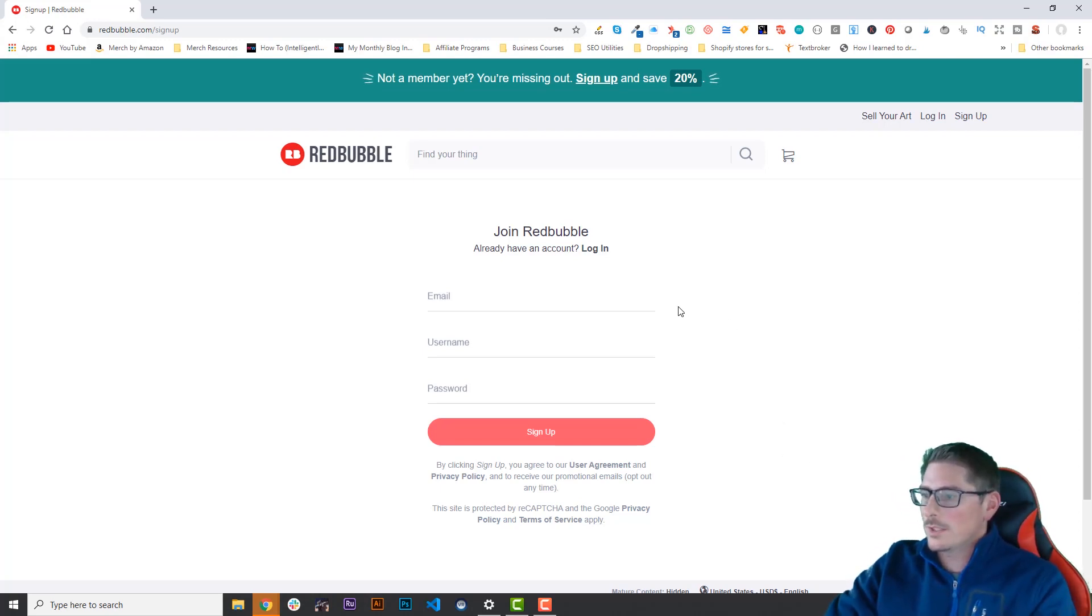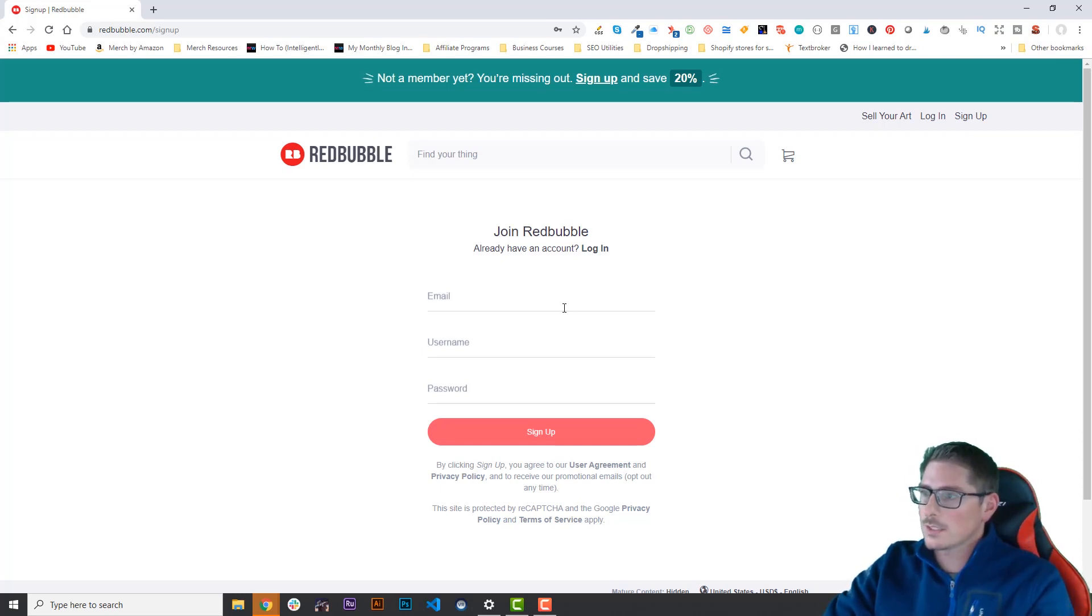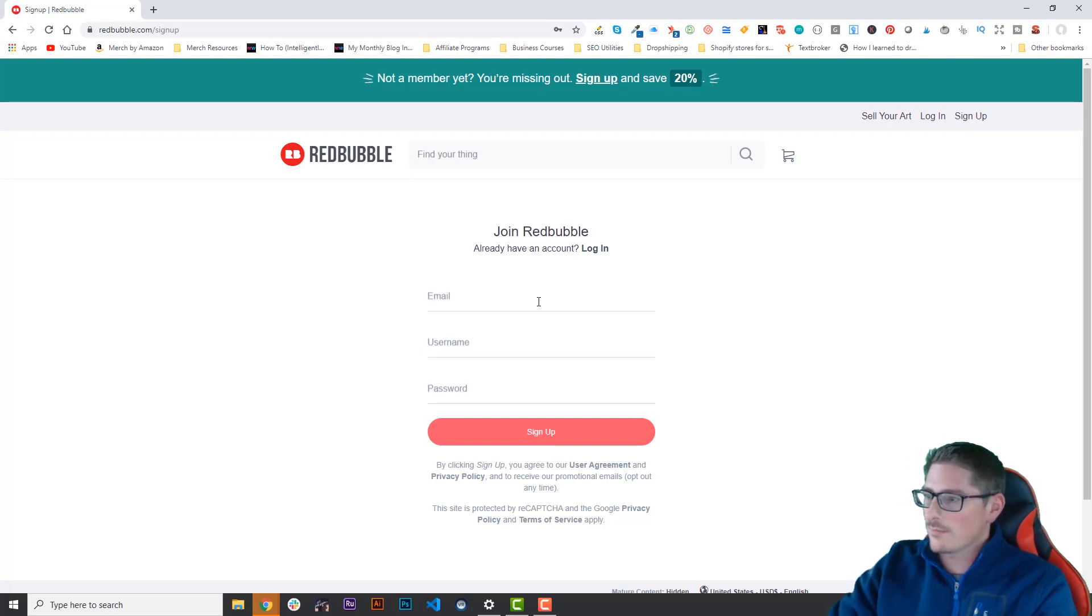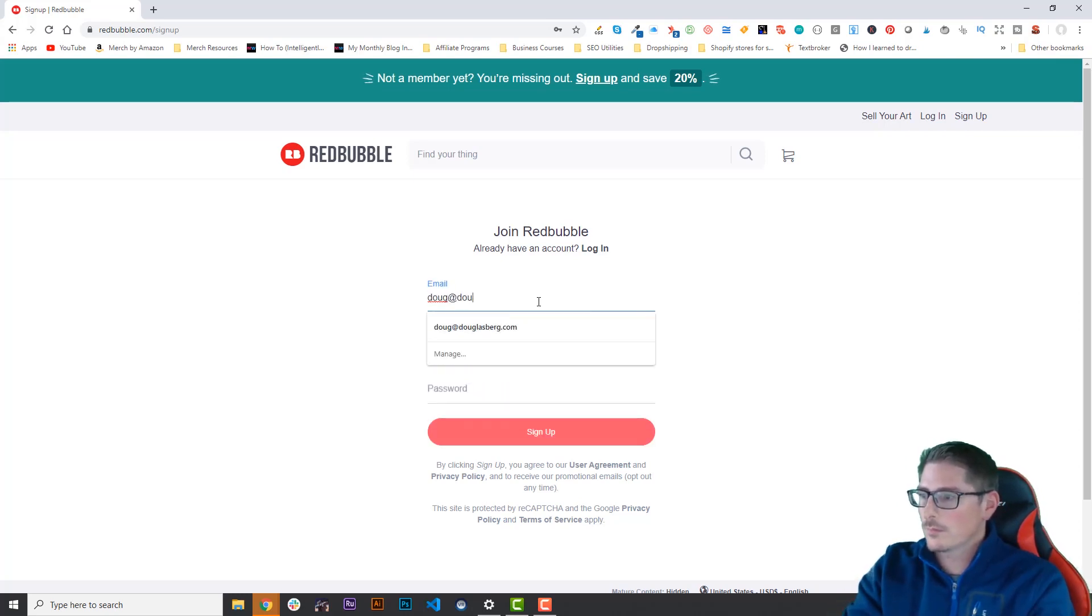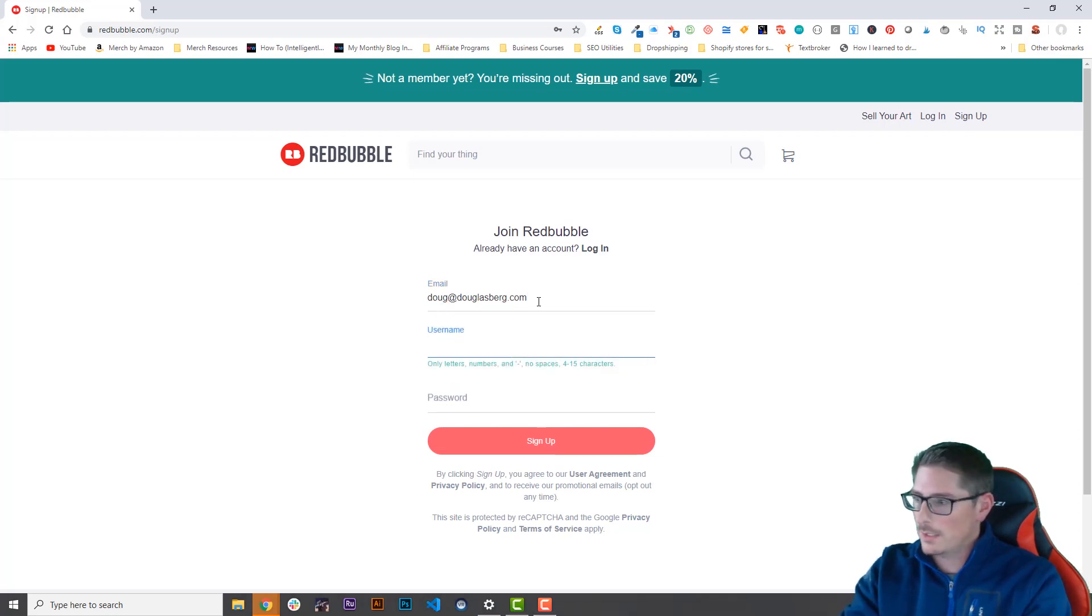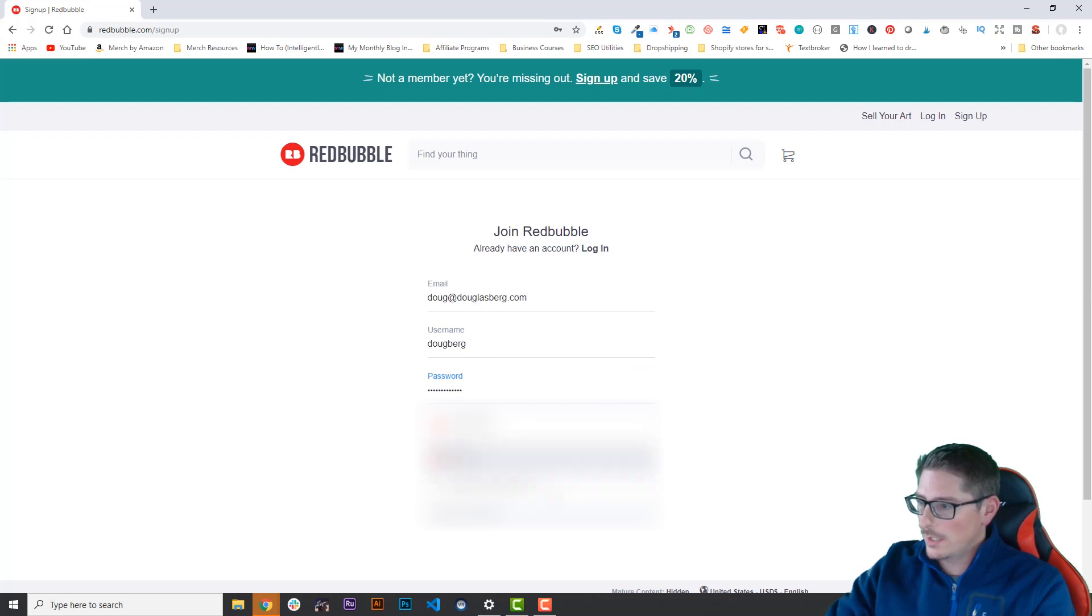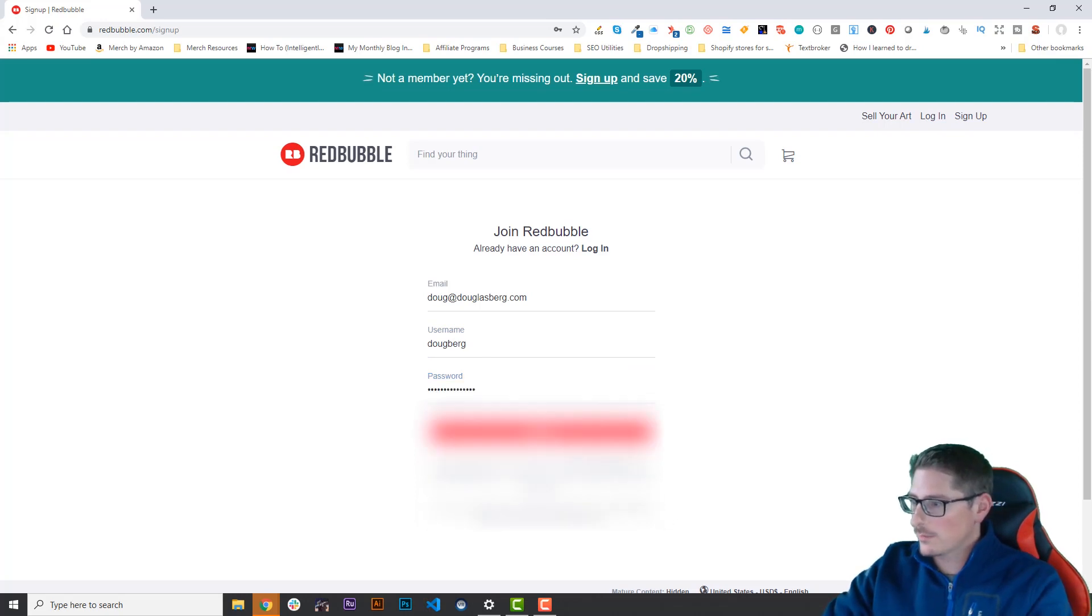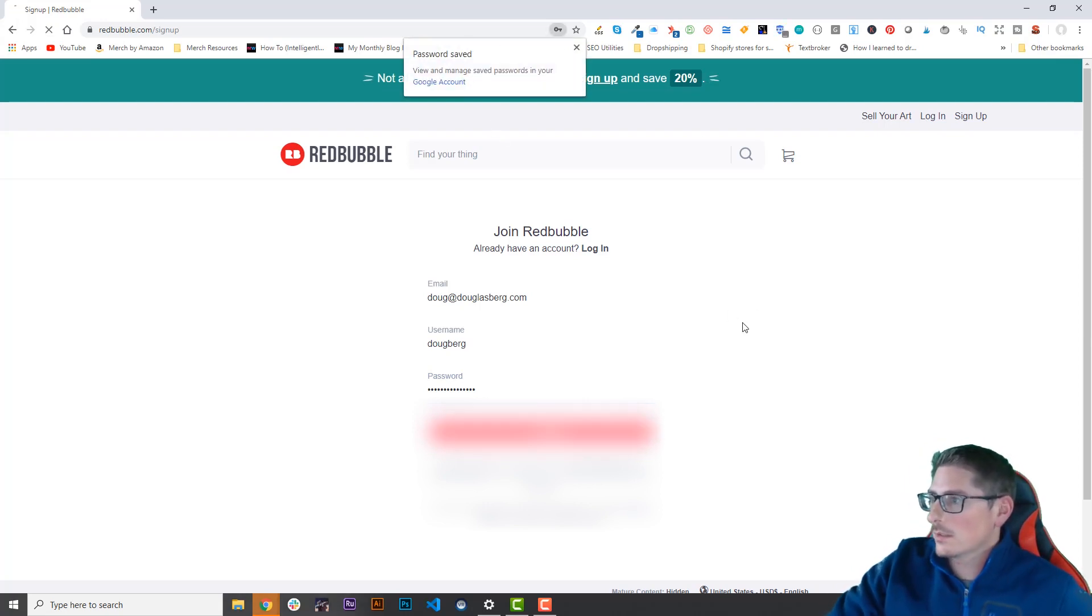I'm gonna use an email address I've never used before on Redbubble, and then I'm gonna pick a username. We'll just use my name, and then I will hide this from everyone so you don't get to see my secure password. All right, we'll sign up.